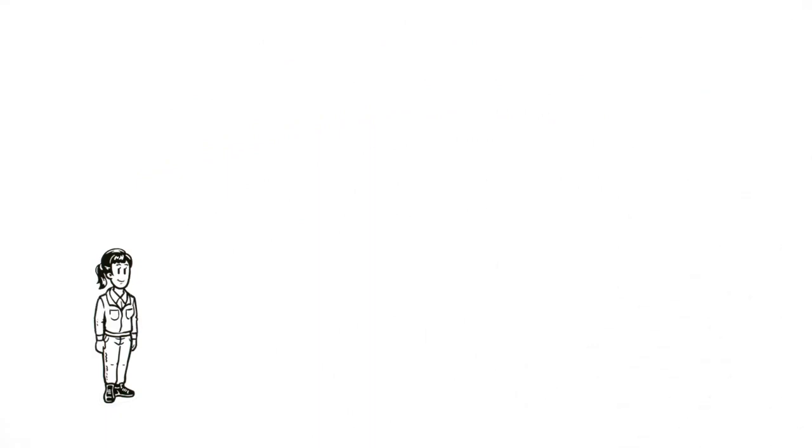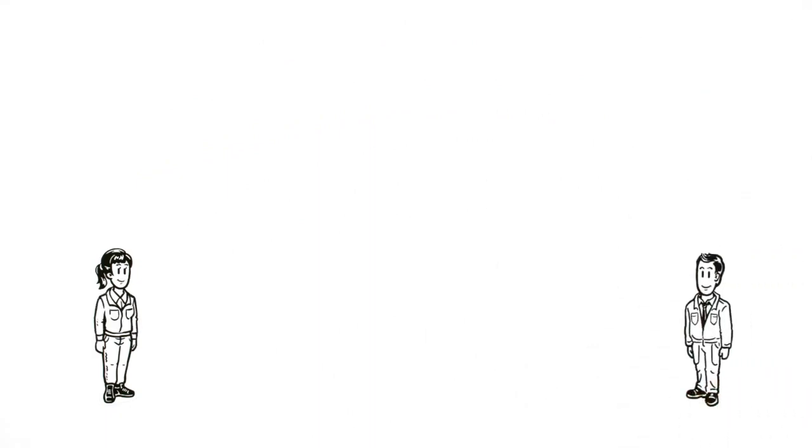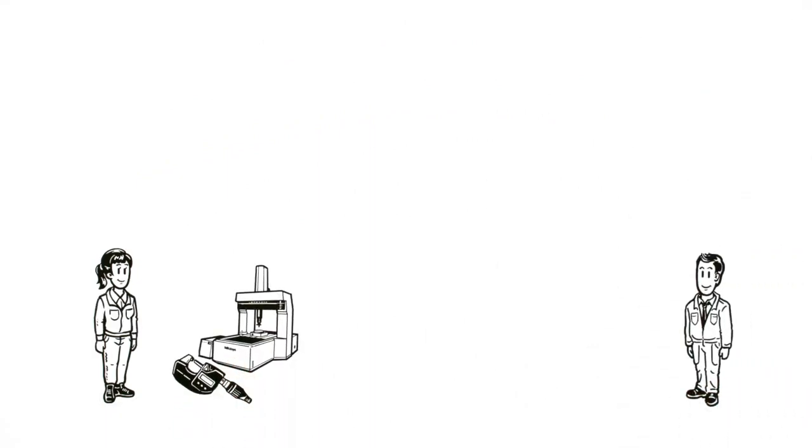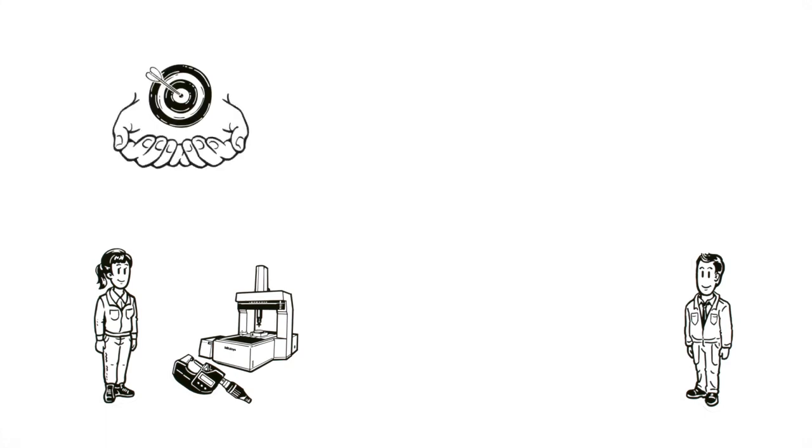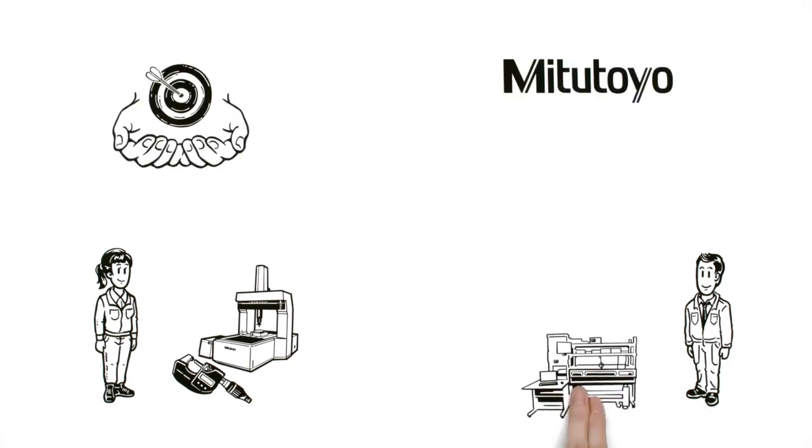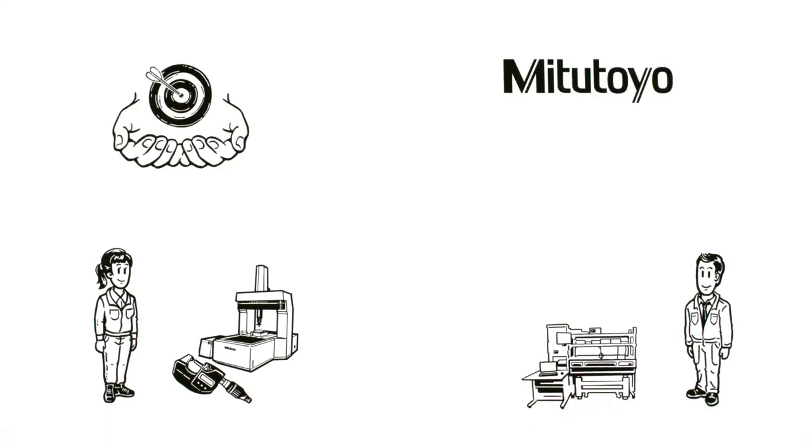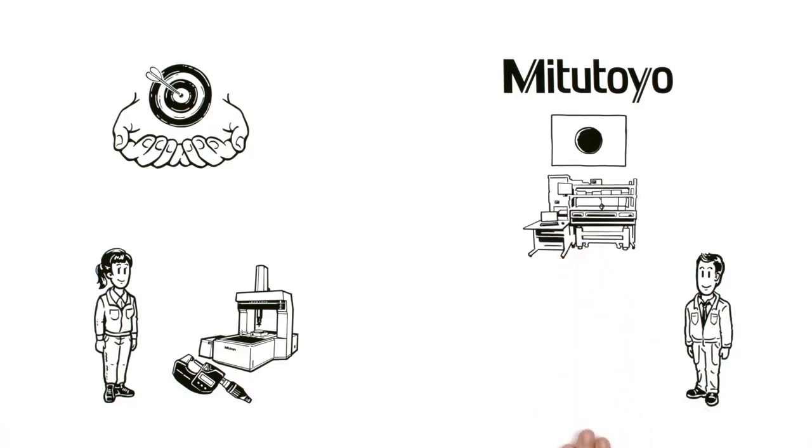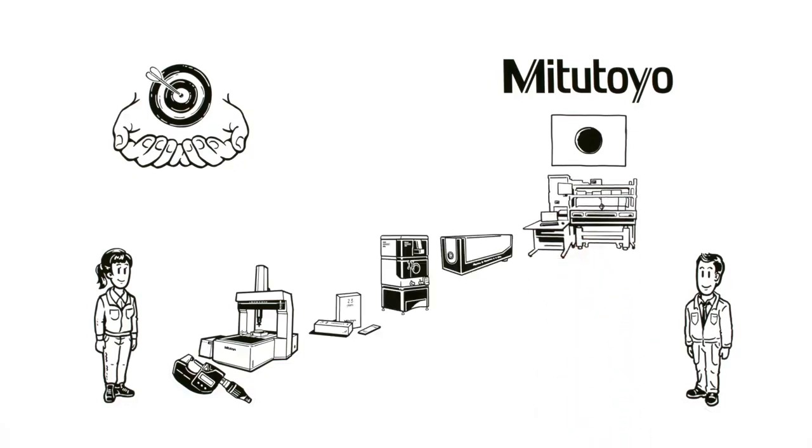Her colleague Jun has the answer. With measuring instruments, accuracy is everything. Mitutoyo developed its own Japan national standard level optical frequency comb to guarantee traceability.